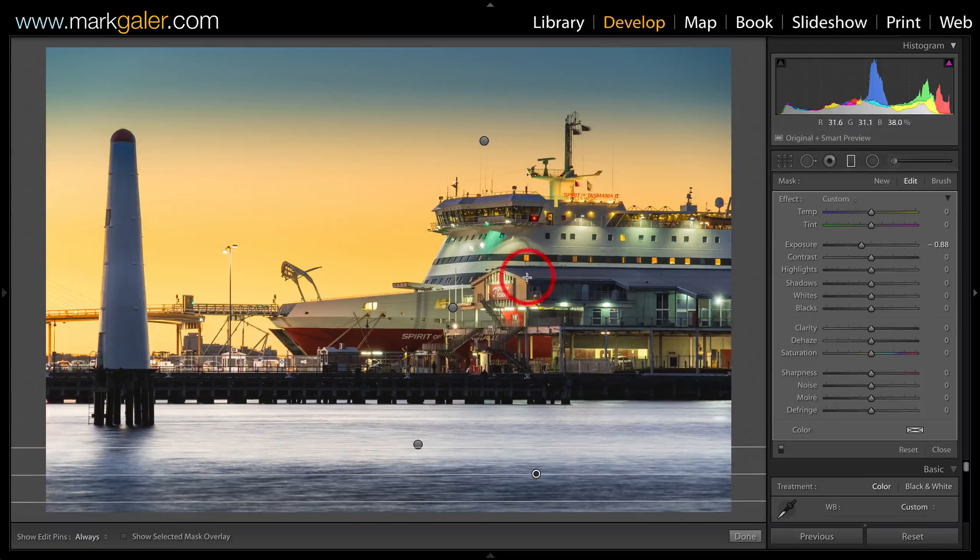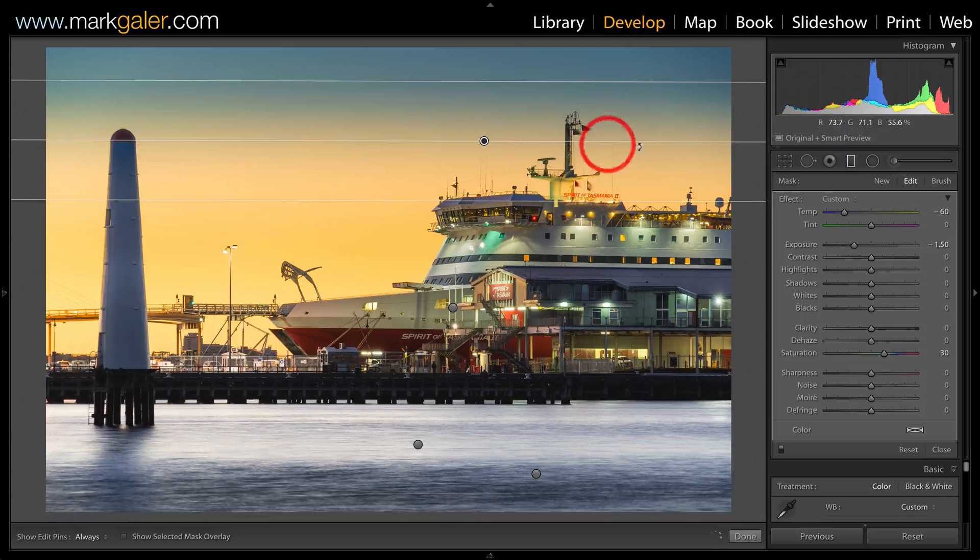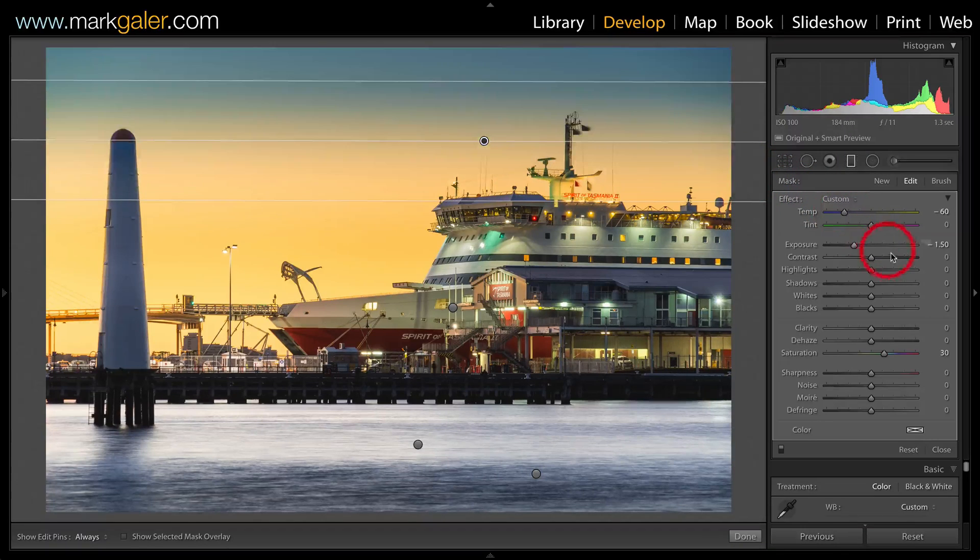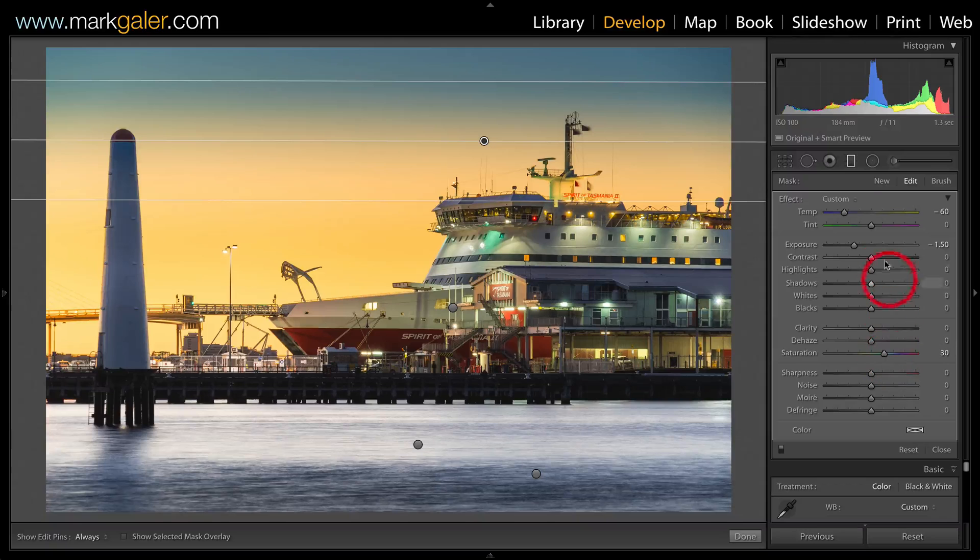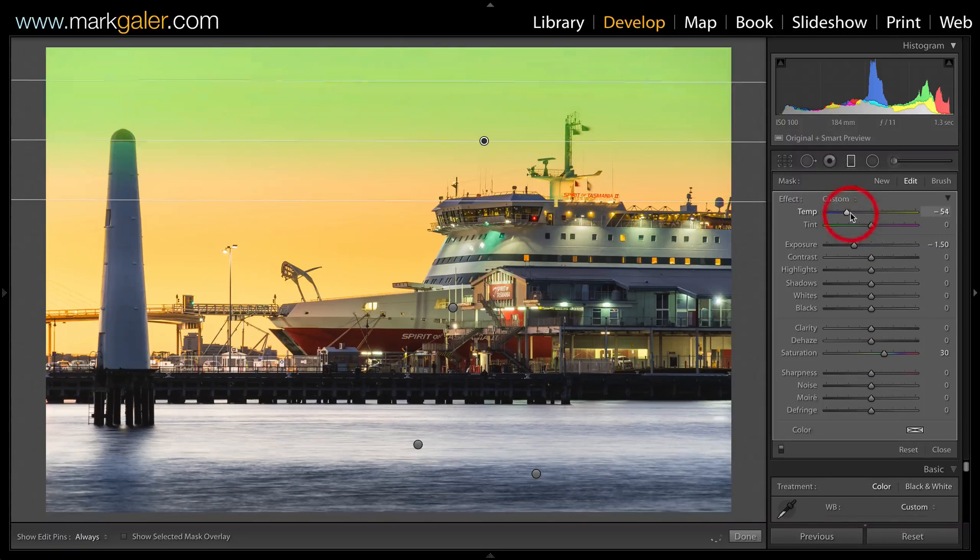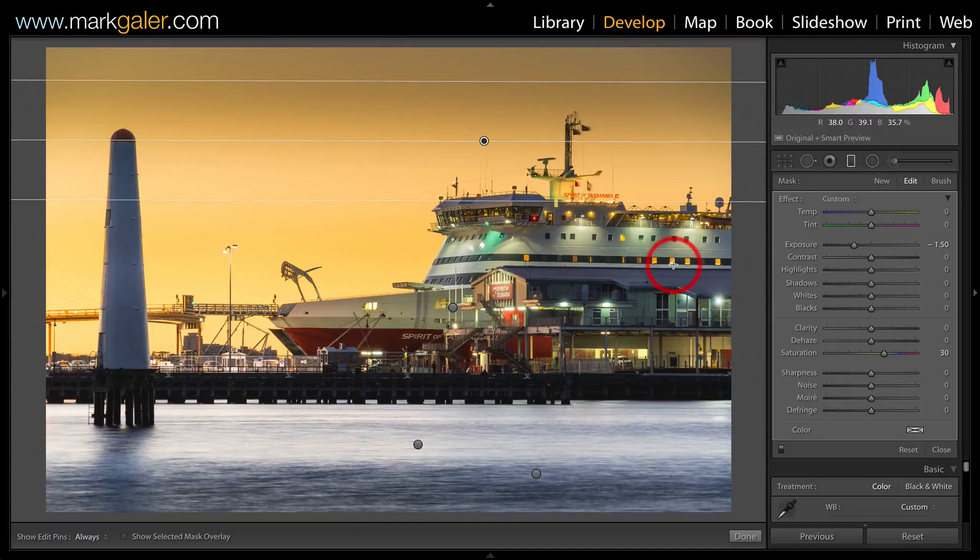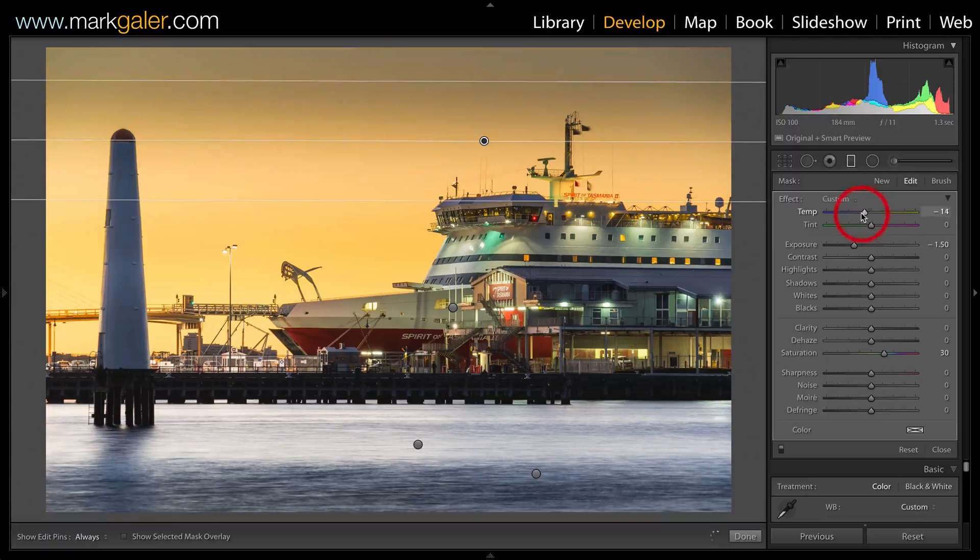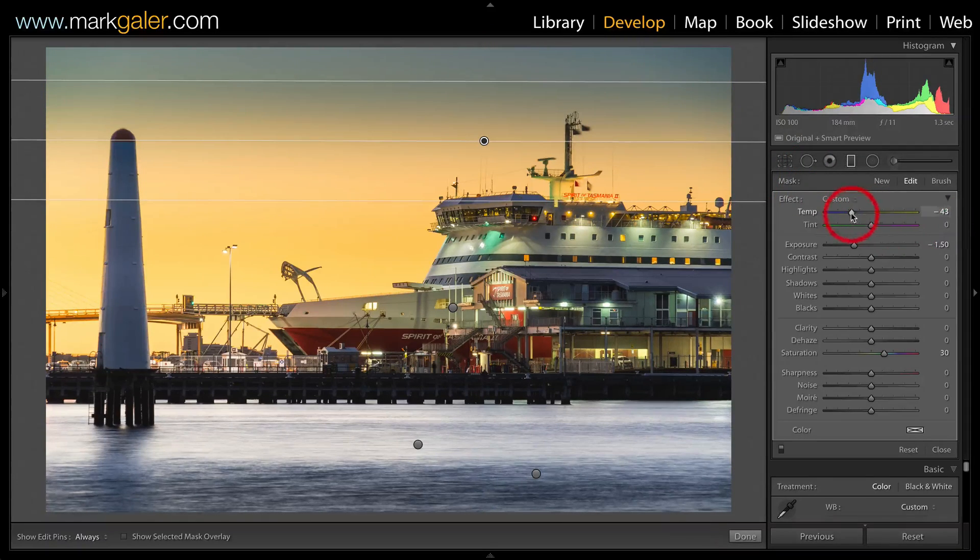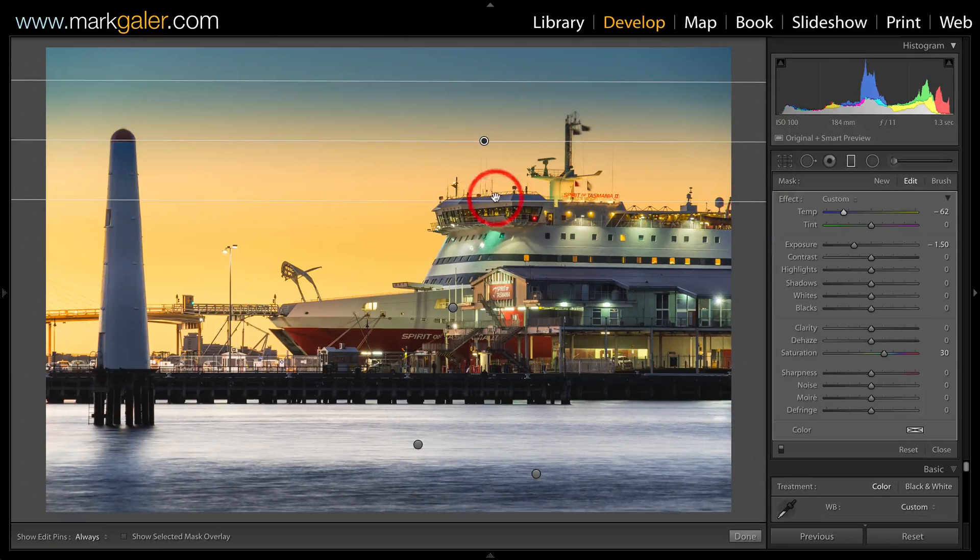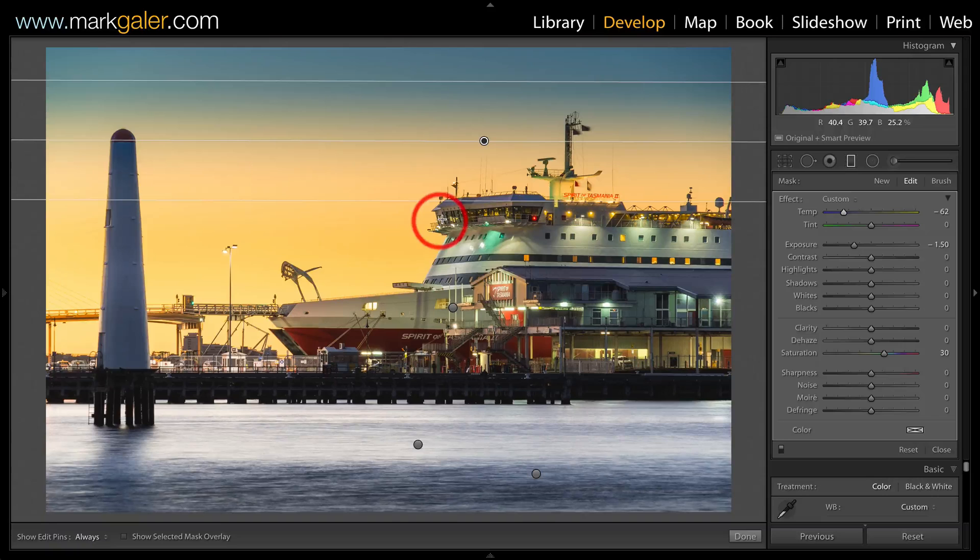You'll see that this graduated filter at the top is using both the lowering of the exposure, increasing of the saturation, and also lowering that color temperature. Again, without that color temperature shift, we're basically going to have just a straight orange gradient there. So bringing that temperature slider again will give me that nice transition from a cooler color through to that orange there. What I wanted to show you in this particular image, however, is this particular pin here.